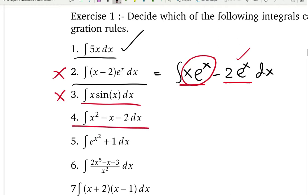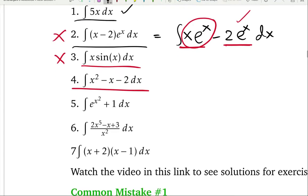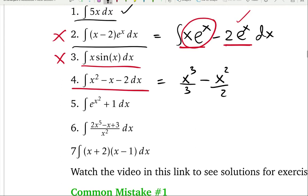Integral number 4 can be done using basic integration, because you have a subtraction among the functions. You can integrate x squared to get x cubed over 3, integrate x to get x squared over 2, and integrate negative 2 to get negative 2x plus c. Subtraction and addition are very nice operators in integration.